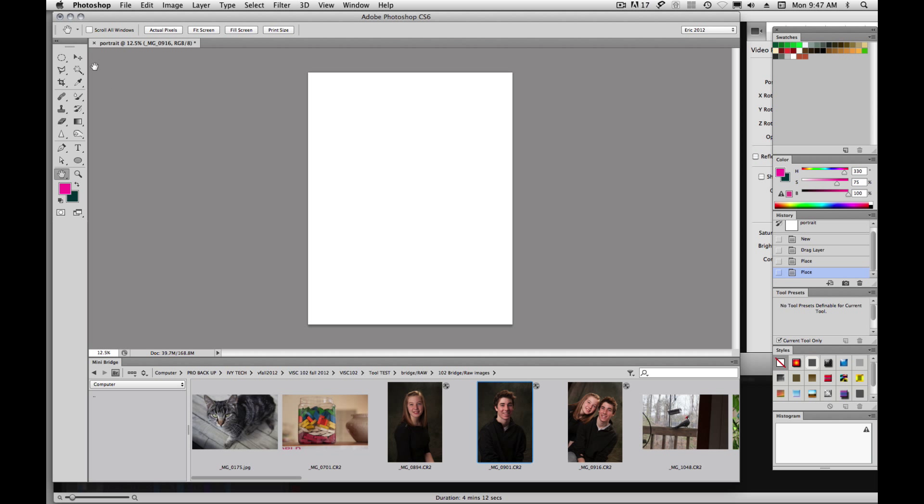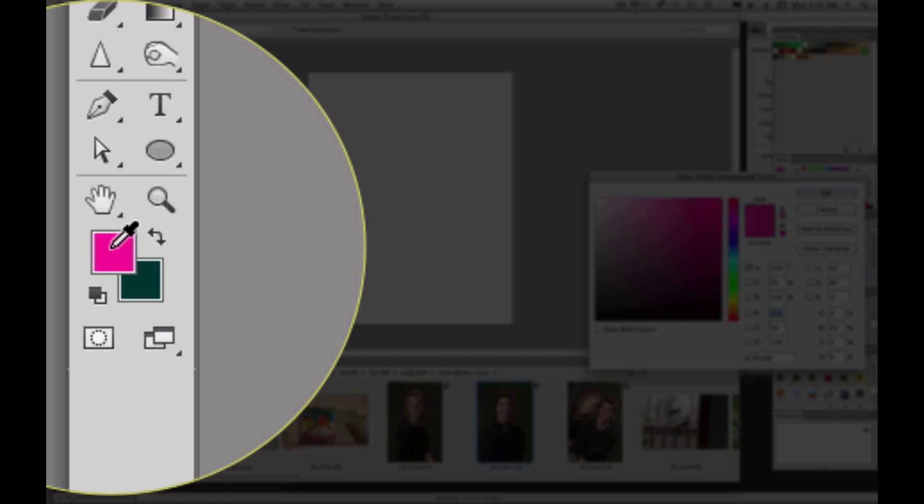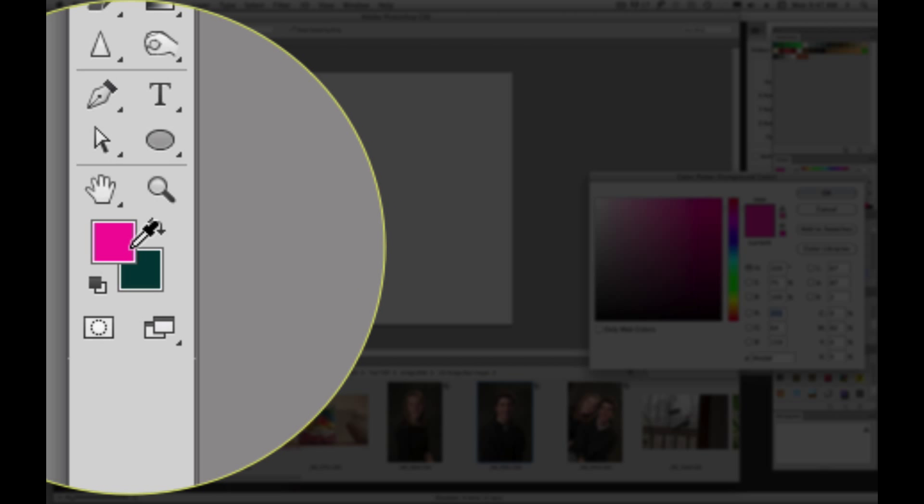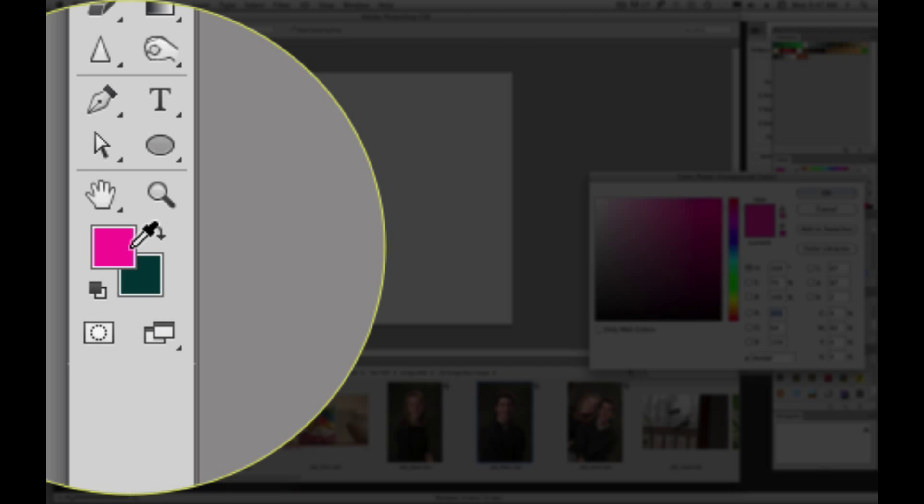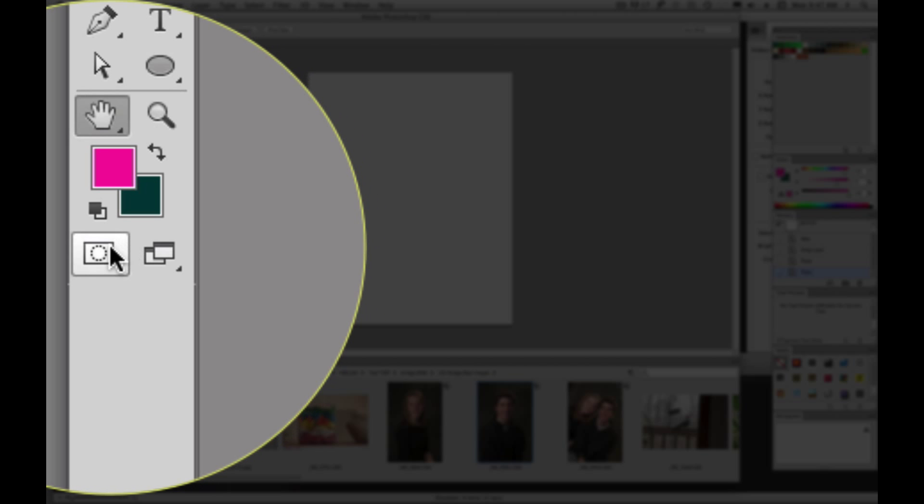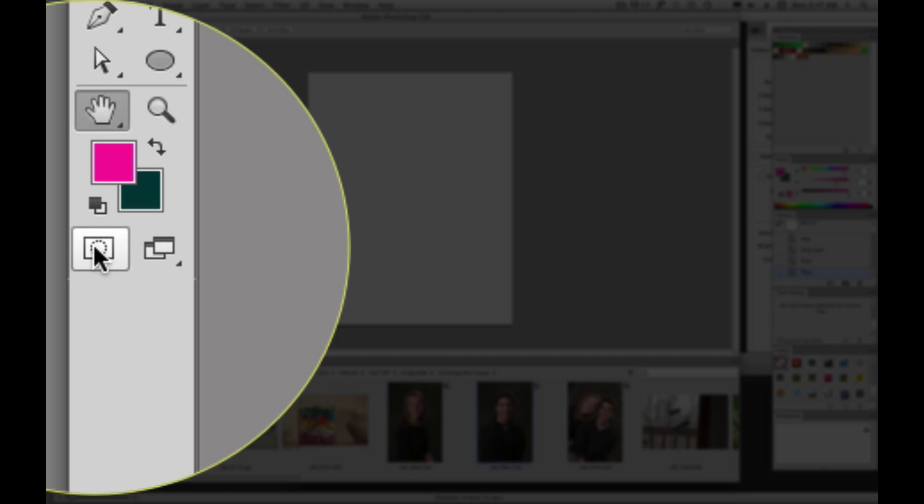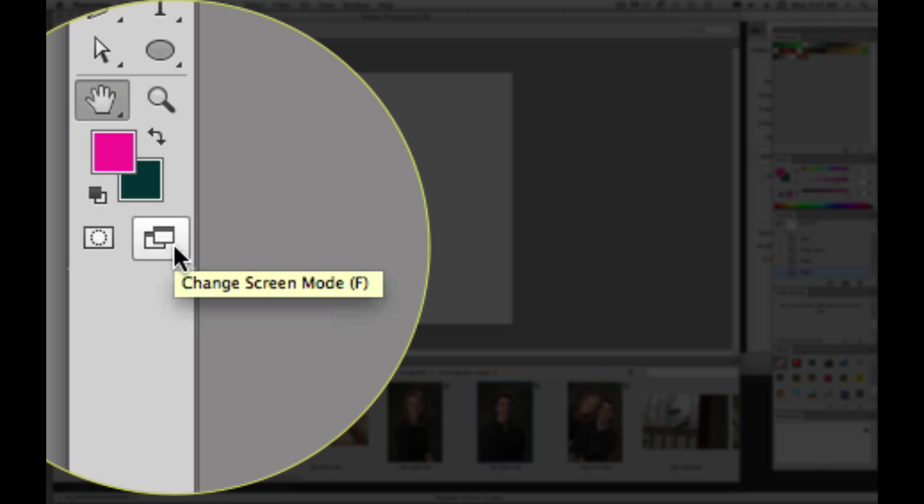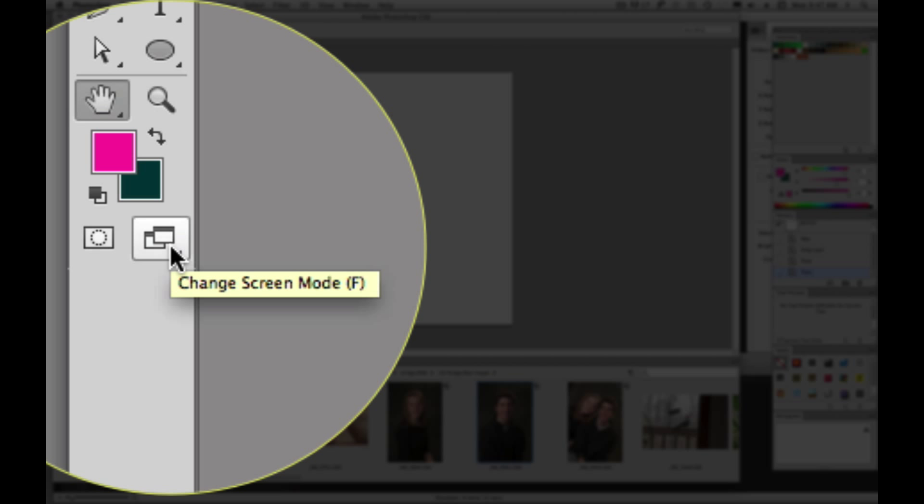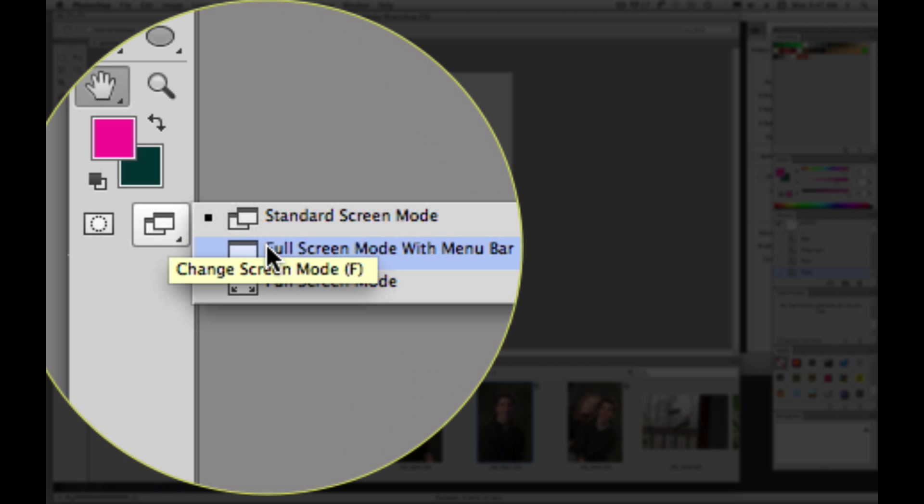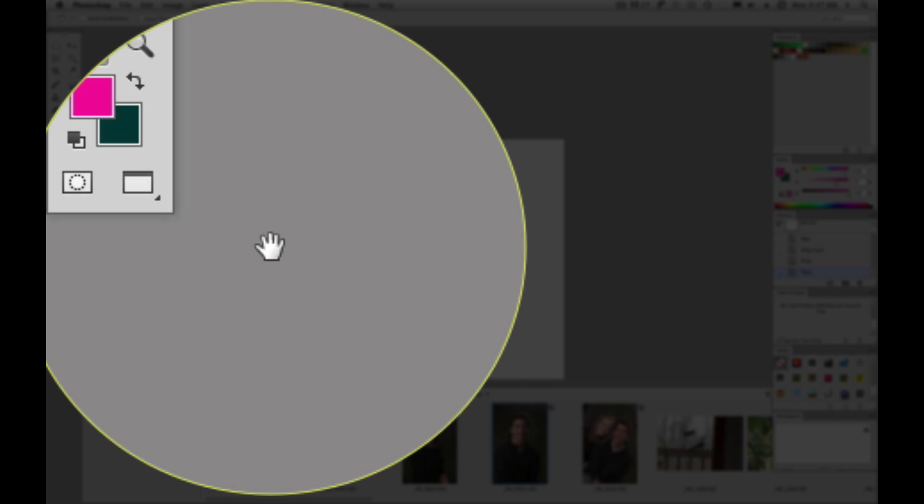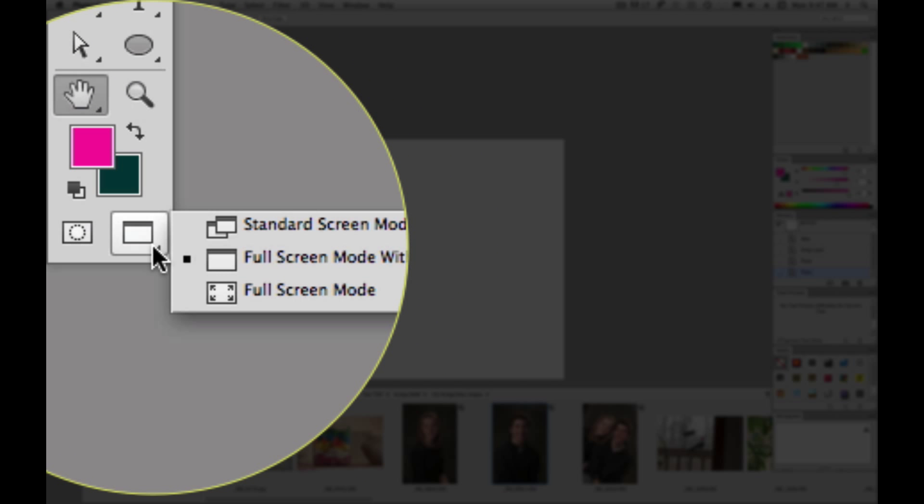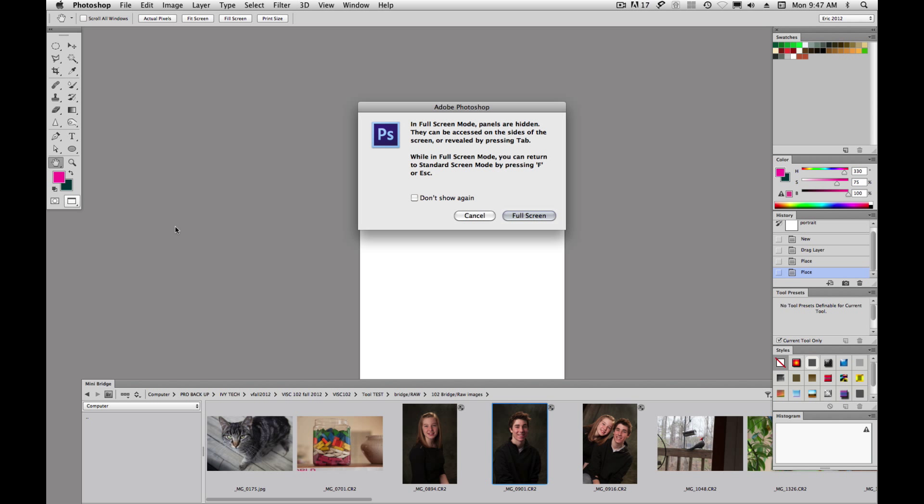So we have our tools in here, and we have our colors. We have quick mask mode here, and we have change the screen mode. So if you want to change your screen mode to a full screen mode, we can get the full screen mode.